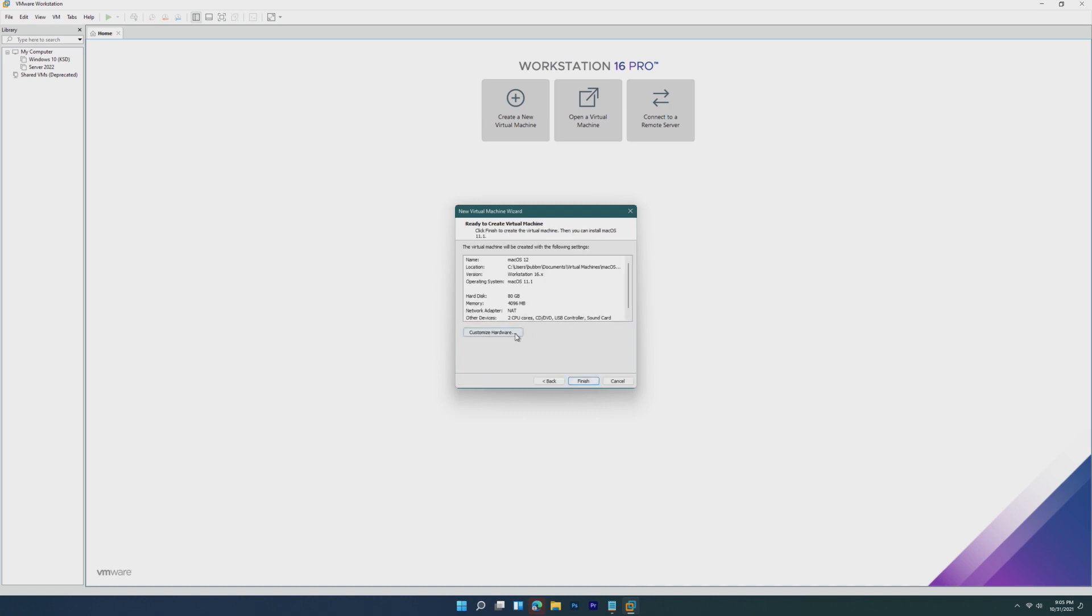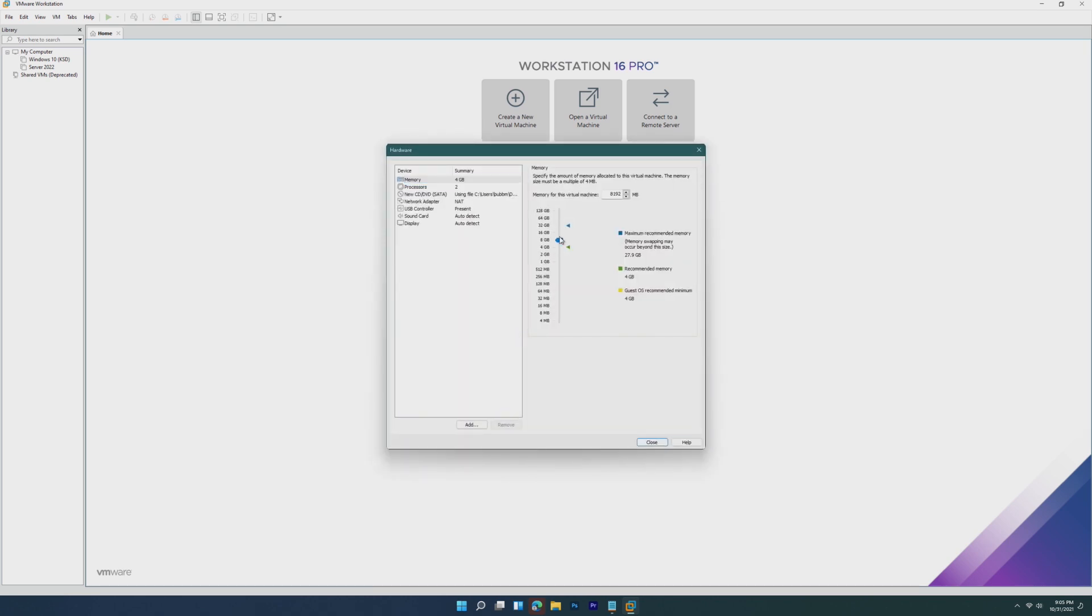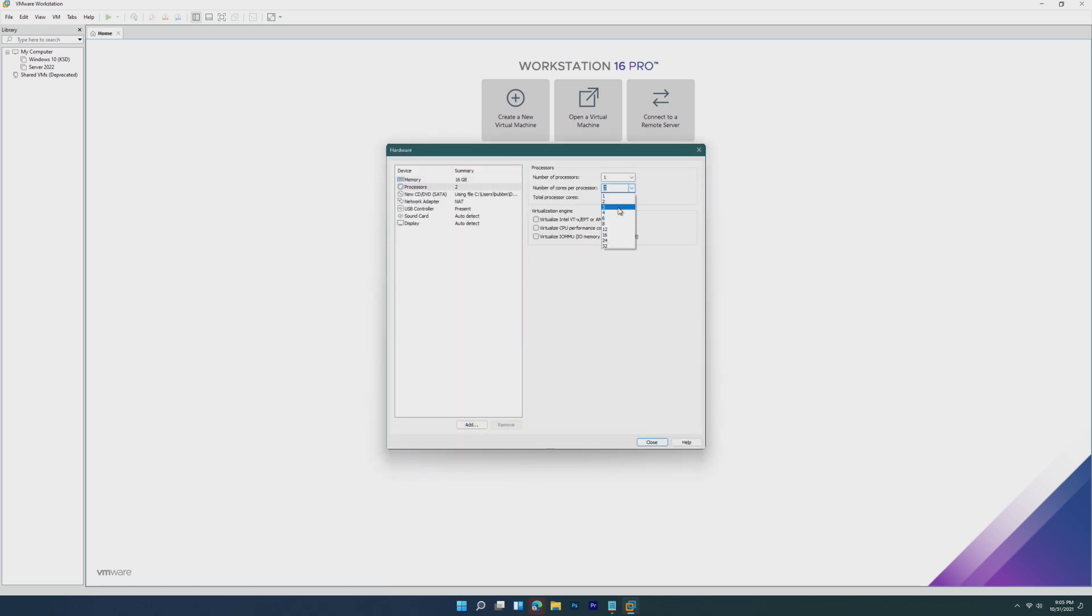Now we're going to customize hardware, and obviously depending on what your system specs are, give it whatever you can, but I'm giving it 16 gigs and 4 cores.